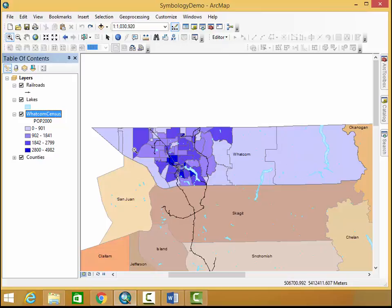Alright so that's basic symbology and symbolism with population. Thank you for watching.